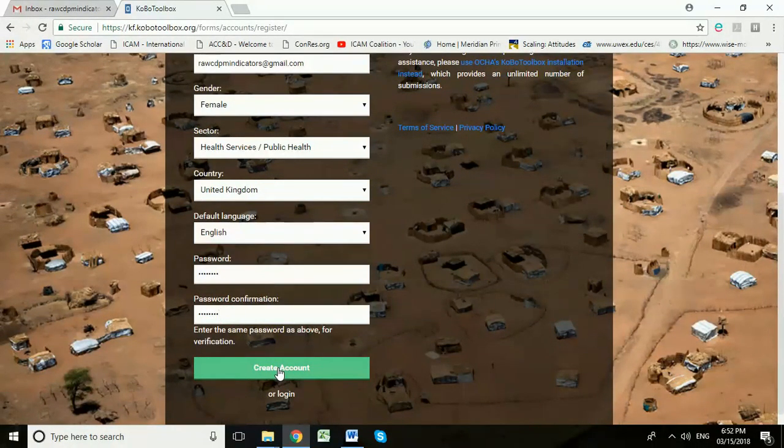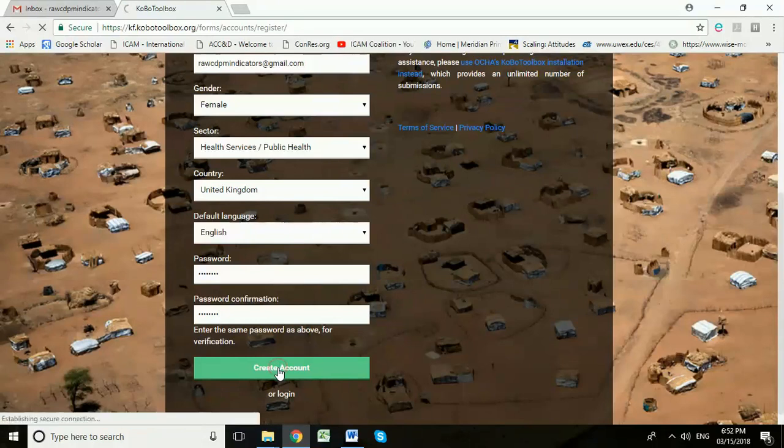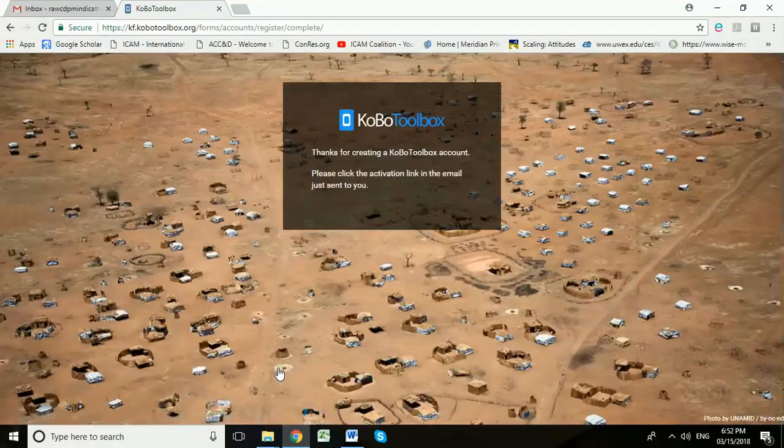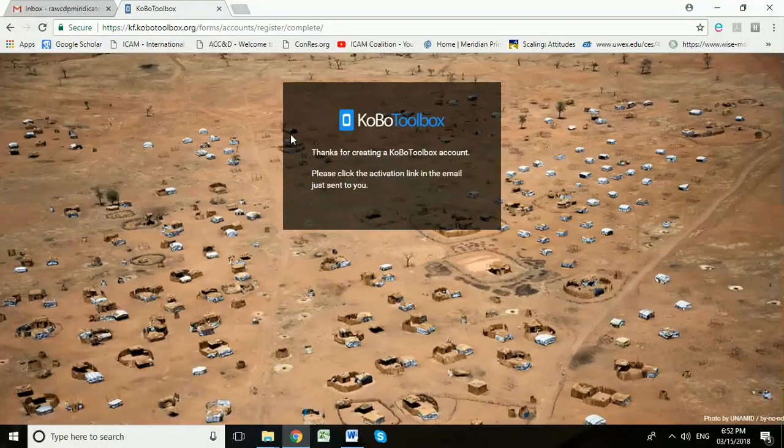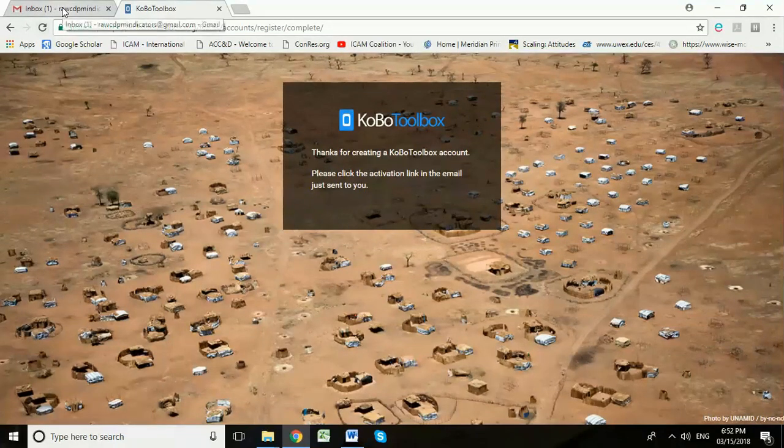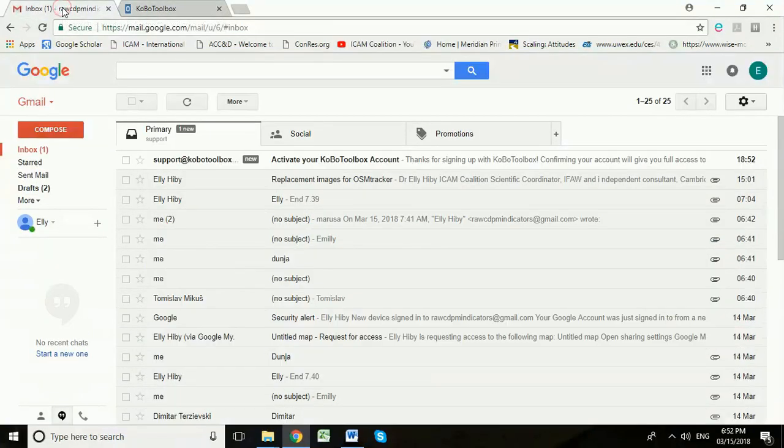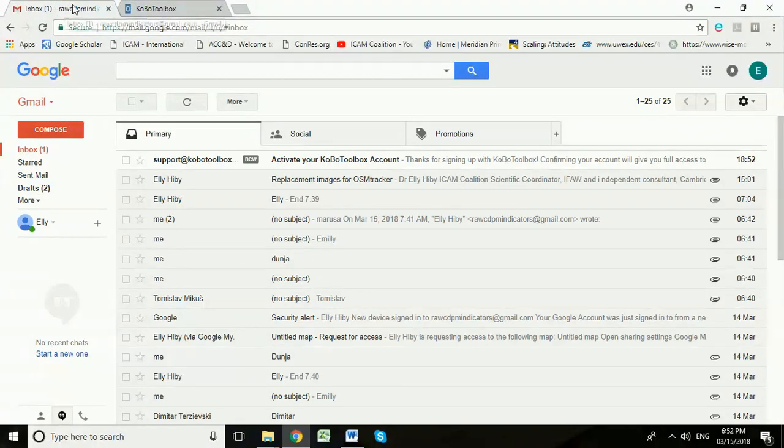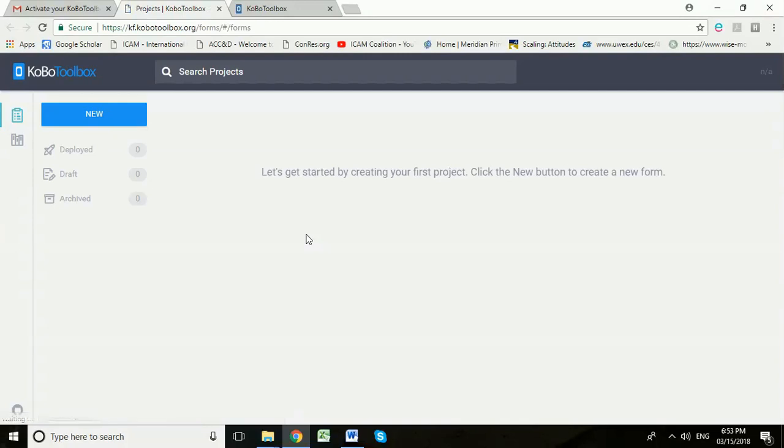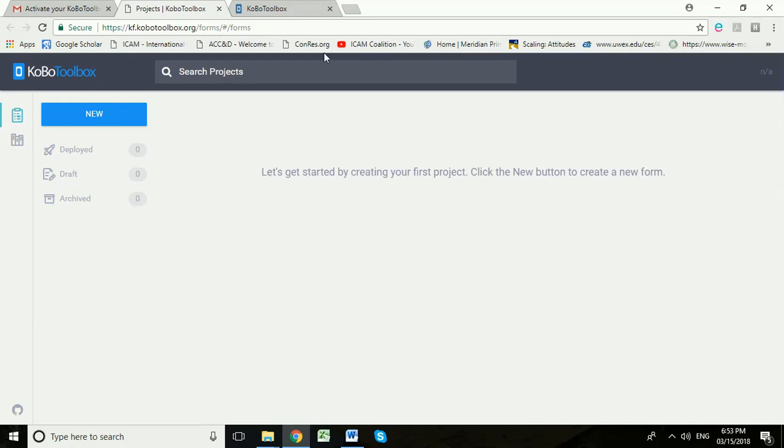We're going to create this account in Kobo Toolbox. So you need to be able to access the email address that you've just used. I'm going to pop over to the email address I've just entered. Here we can see your activate your toolbox account email. You click on this activation link and now this is the new Kobo Toolbox account for this interviewer.